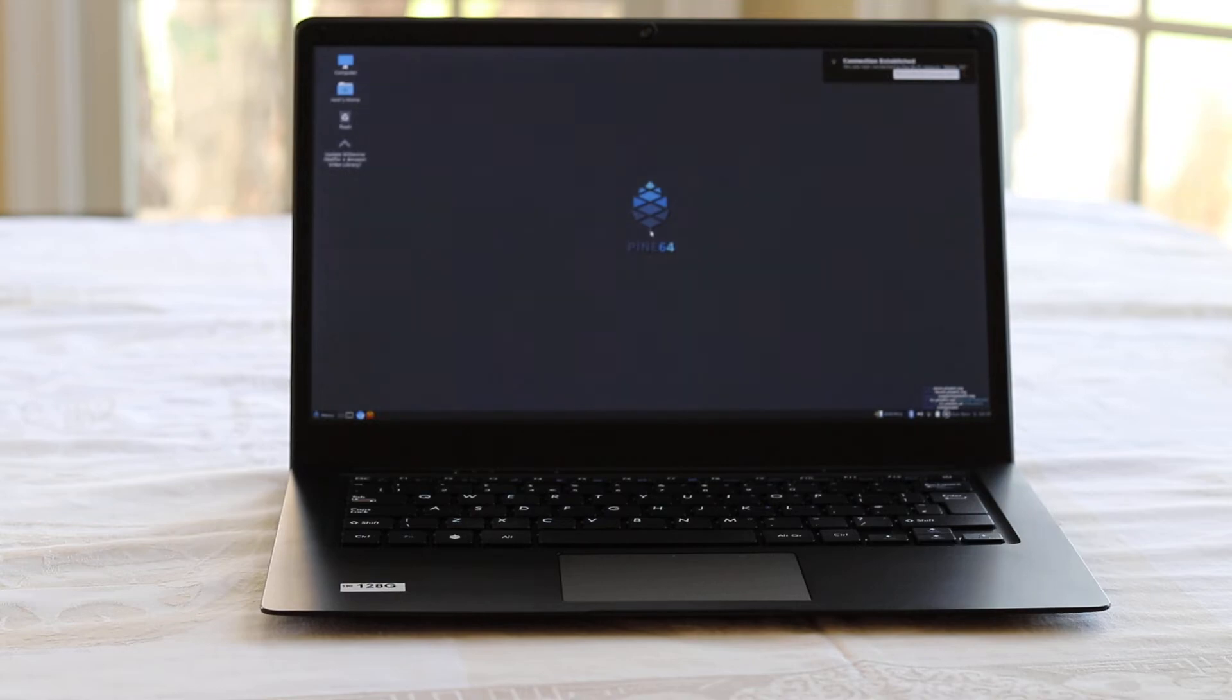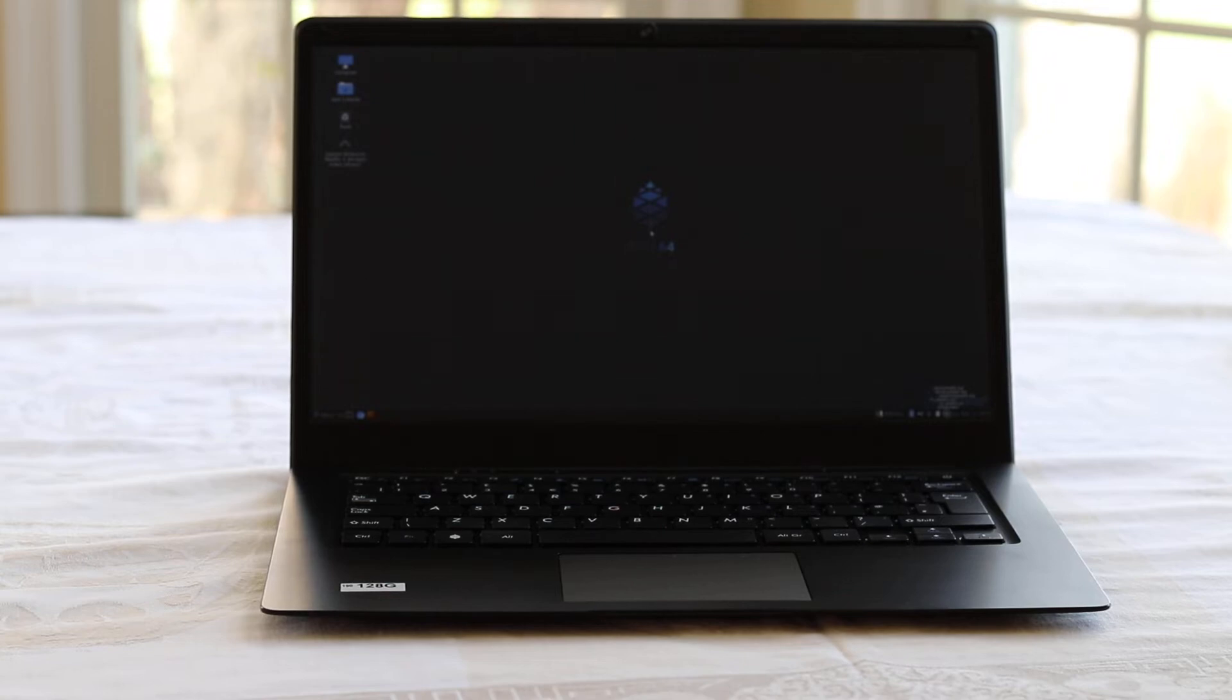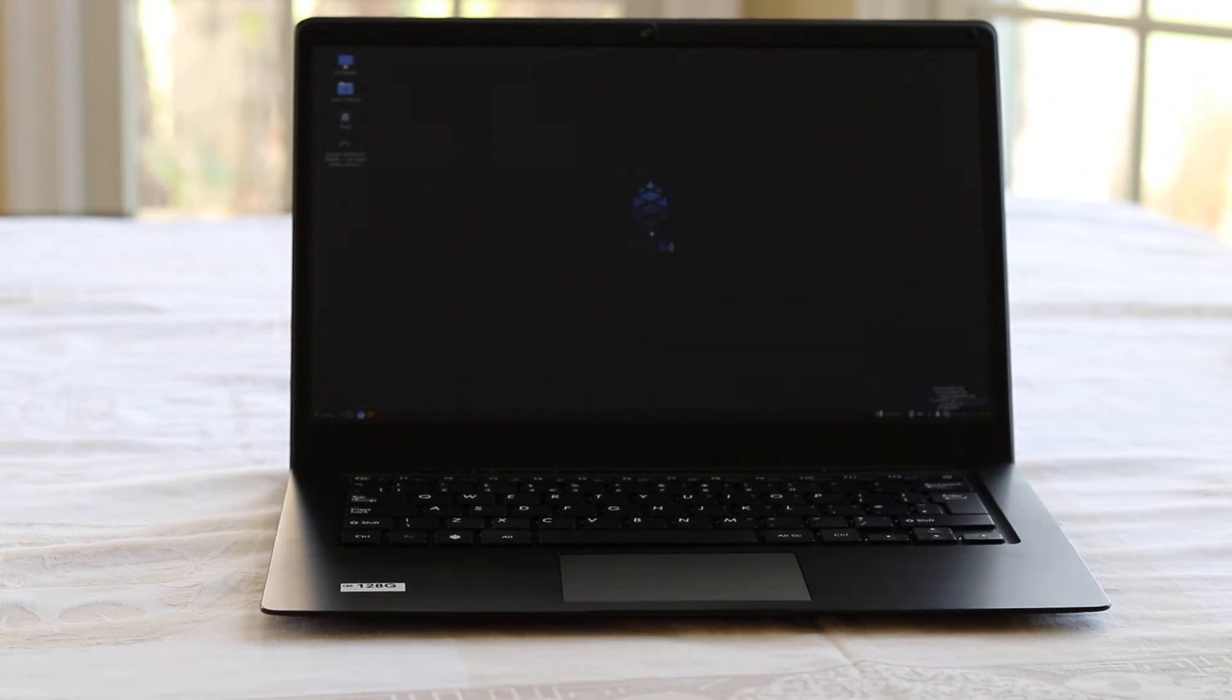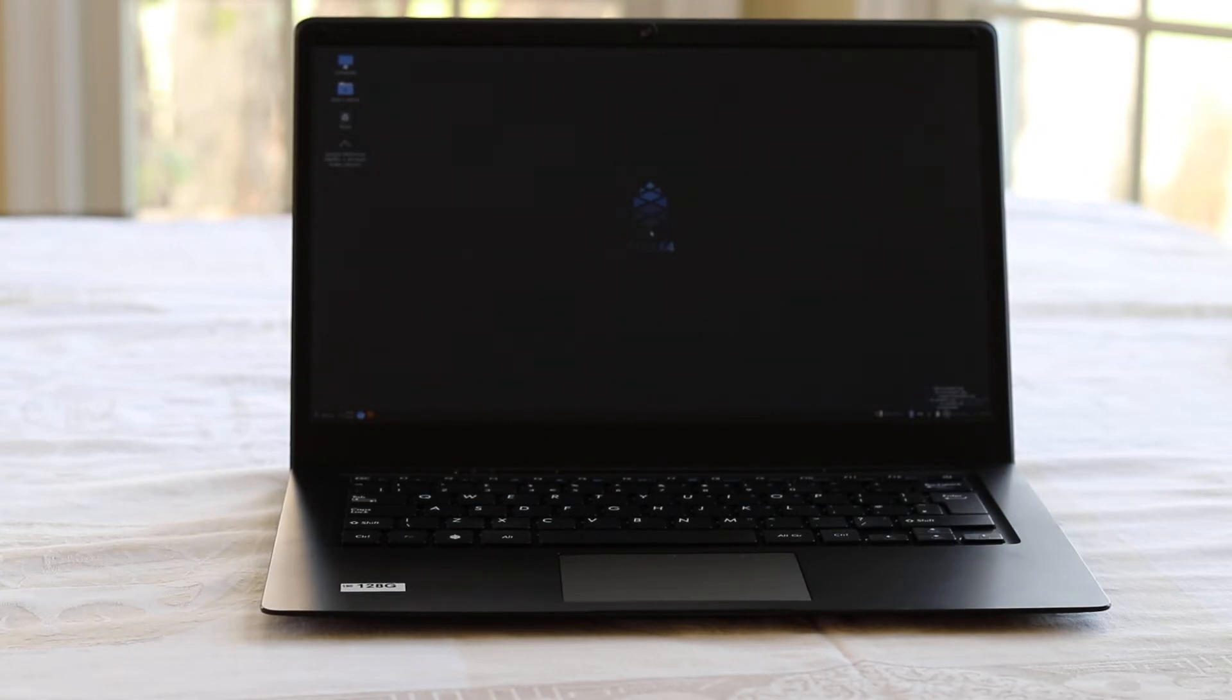That's about where I'm going to end this video today. I just wanted to show the process of getting it up and running the first time, show you how quickly it boots, and give you a better look in natural light.